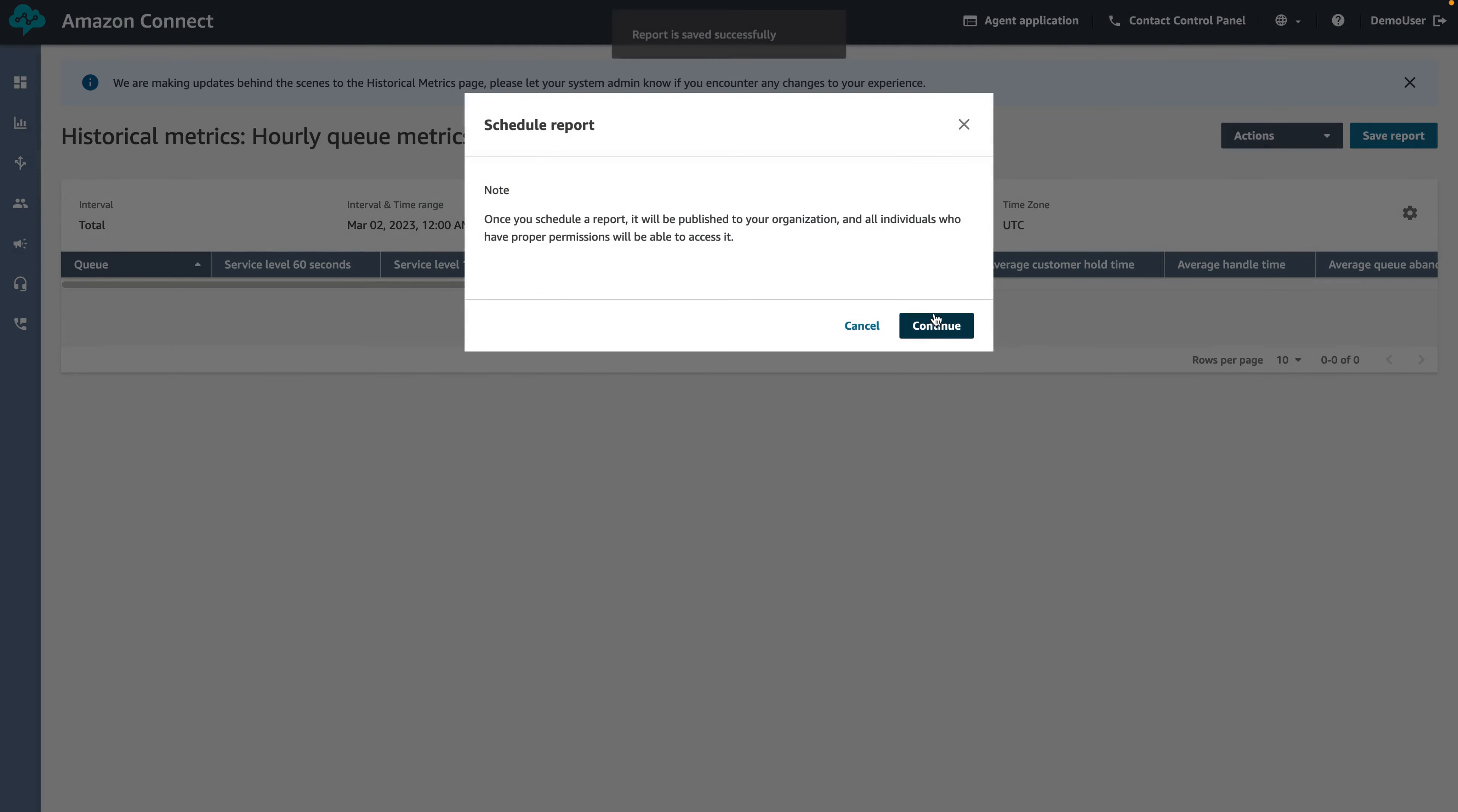This will bring up a note reminding you that once a report is scheduled, it will be published to your organization, allowing all individuals who have permissions to view saved reports to have access to your scheduled report.